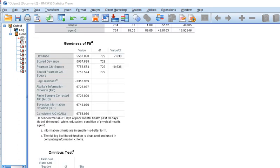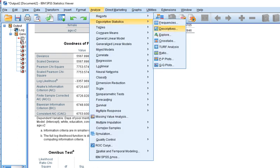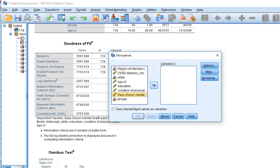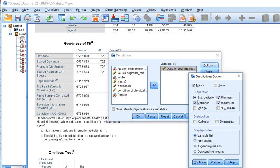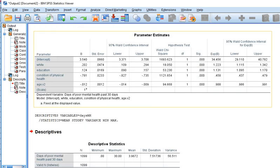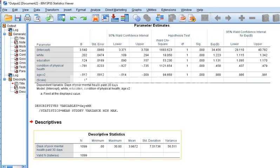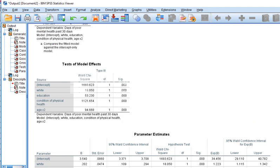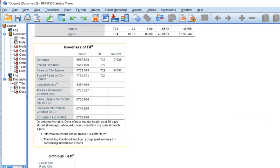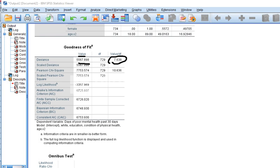If we have over-dispersed data, we would consider utilizing a technique like negative binomial regression. To assess for over-dispersion, you can look at the mean and variance of your count outcome. Going to Descriptives for days of poor mental health, we can see the mean is 3.97 and the variance is 56. You can also look at the ratio of the deviance to degrees of freedom in your analysis — the further from one, the more over-dispersed. Here we have a ratio of 7.638, indicating substantial over-dispersion in our data.